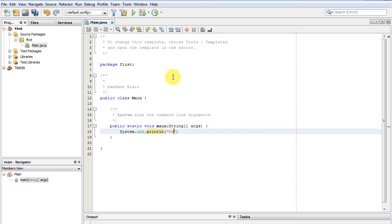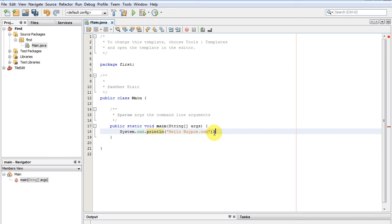We'll just put hello bipolar.com and that's fine. Whenever you're finished typing a function or a line or whatever, you put a semicolon at the end to let the compiler know that's the end of the line.